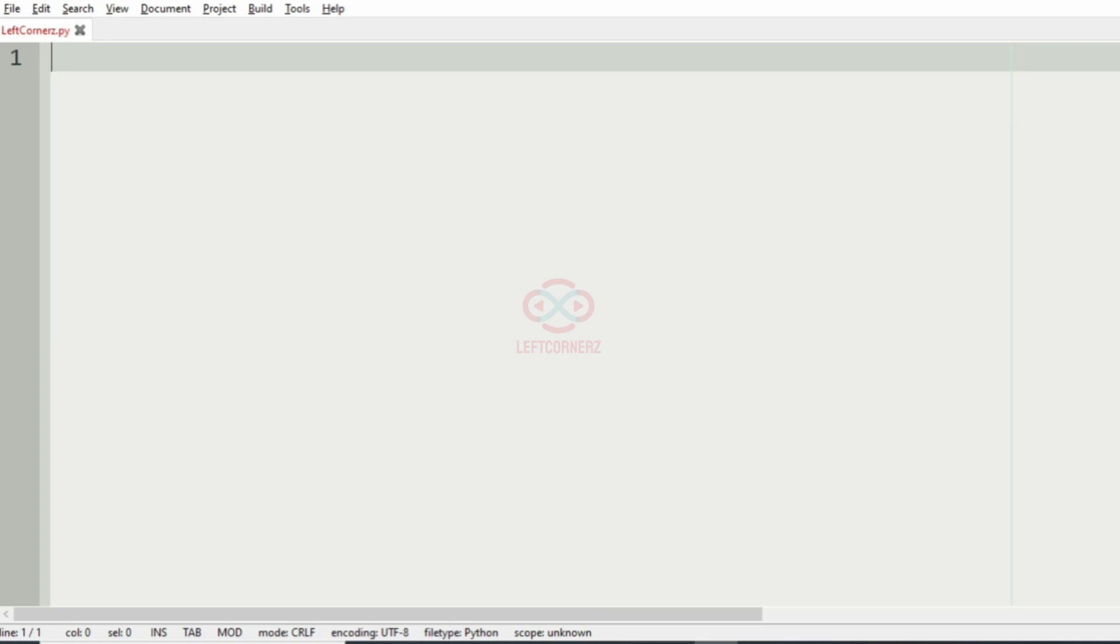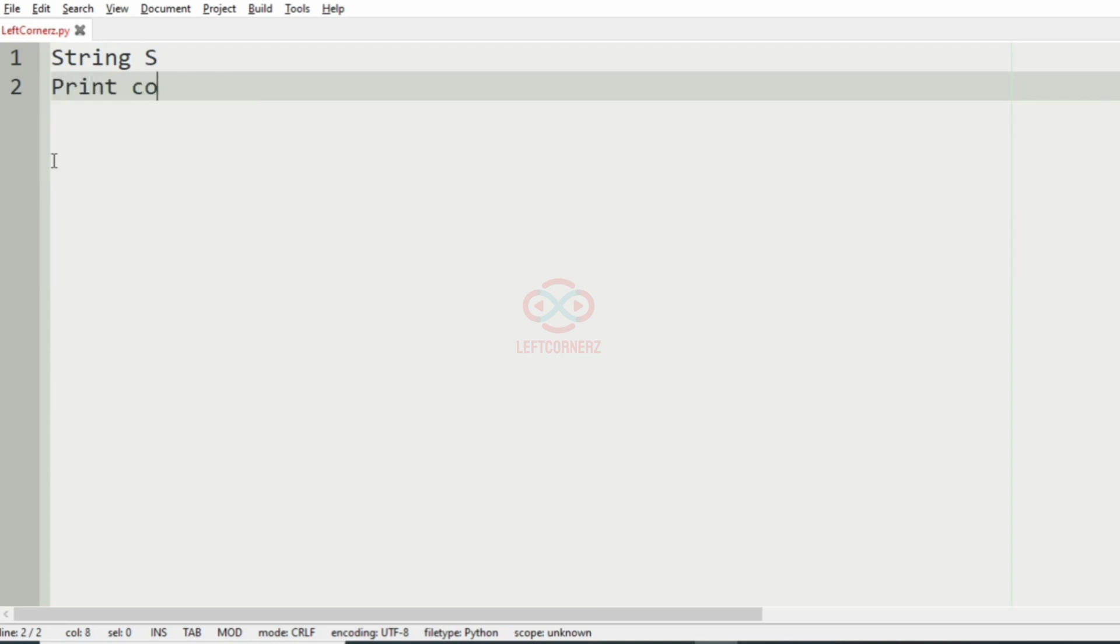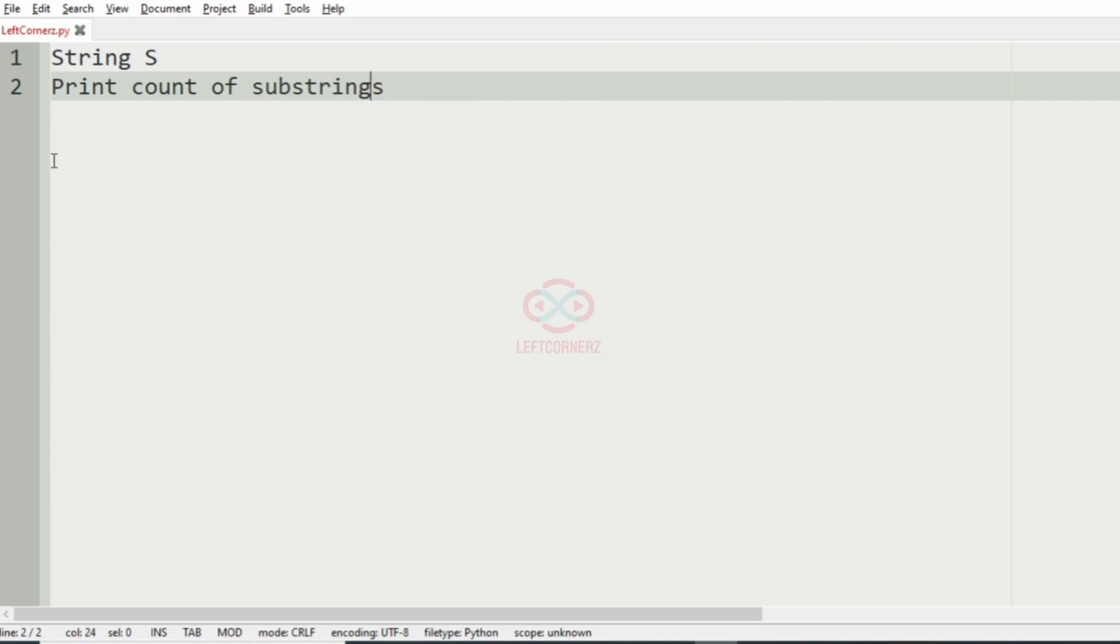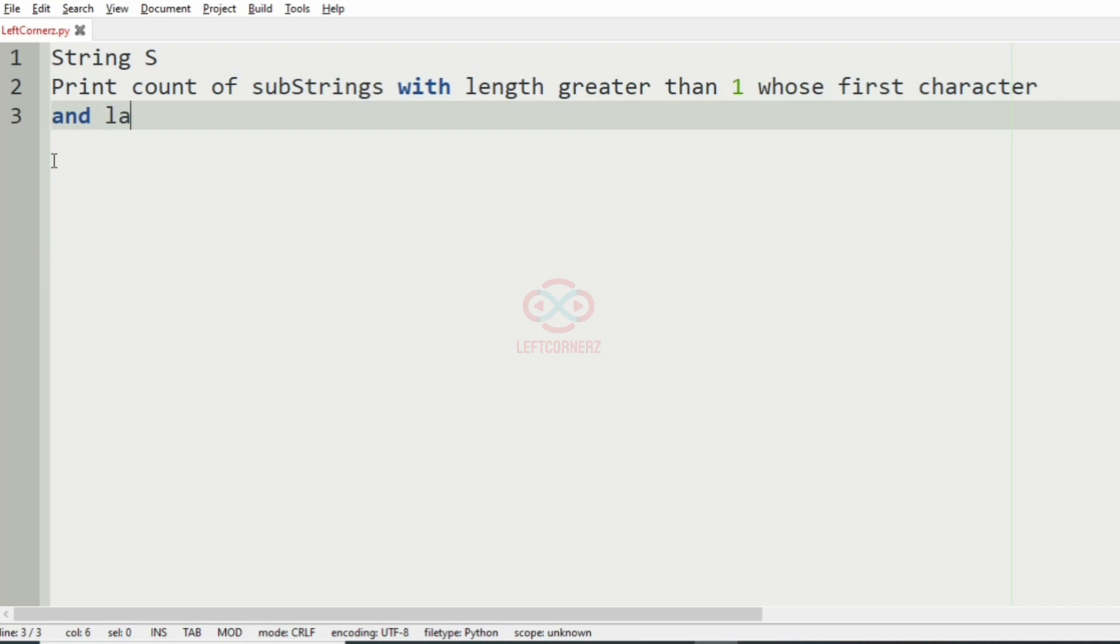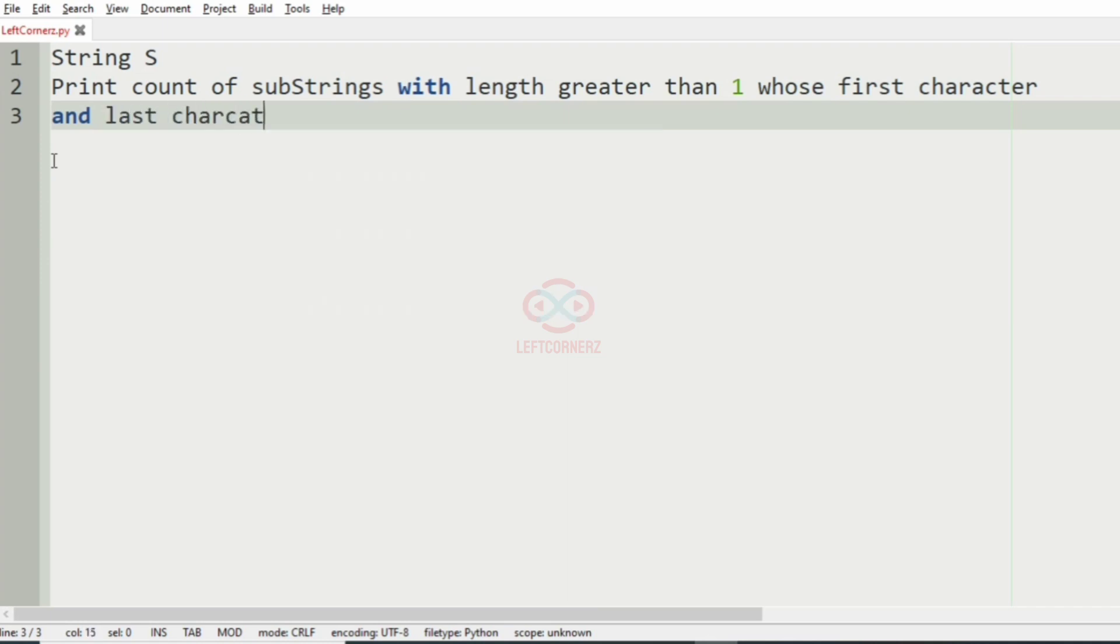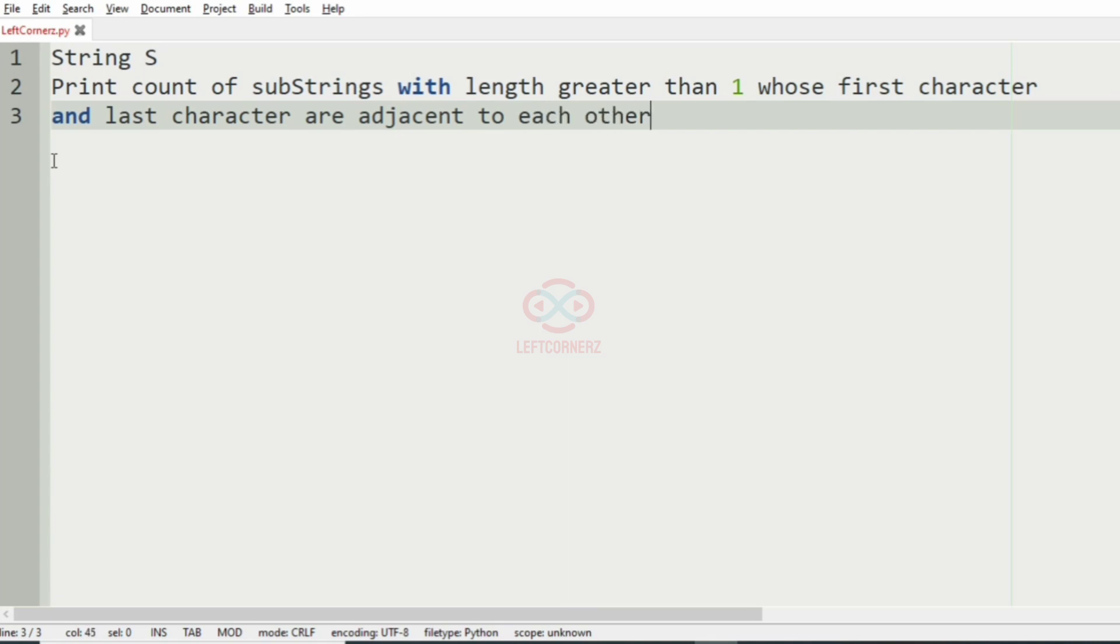First, we will understand our question. The program has to accept the string S as input, then print the count of substrings with length greater than one and whose first character and last character are adjacent to each other.